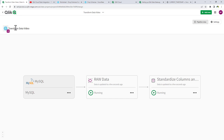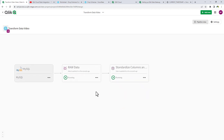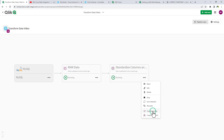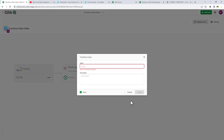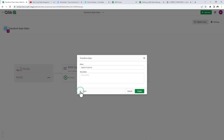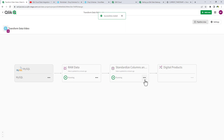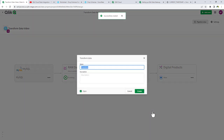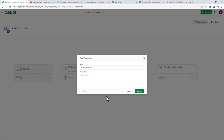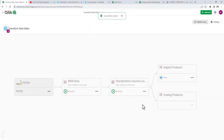We're going to add transform data tasks that will write out two individual tables, adding filters and additional expressions. Clicking the button on the storage data asset, I select Transform Data, name it 'Digital Products', uncheck open, and click Create. Then clicking on the storage asset again, I select Transform Data again, name this one 'Analog Products', uncheck open, and click Create. You can see the structure building in the pipeline view.